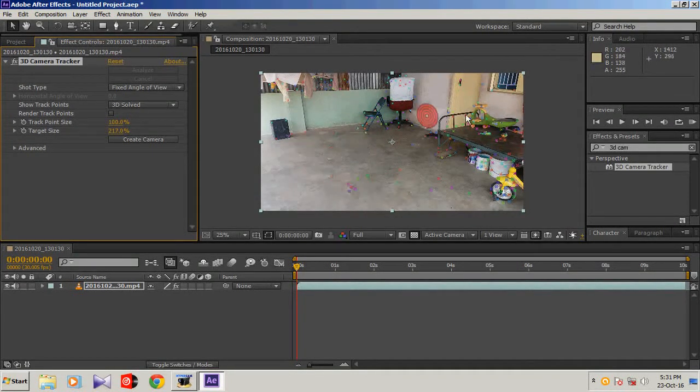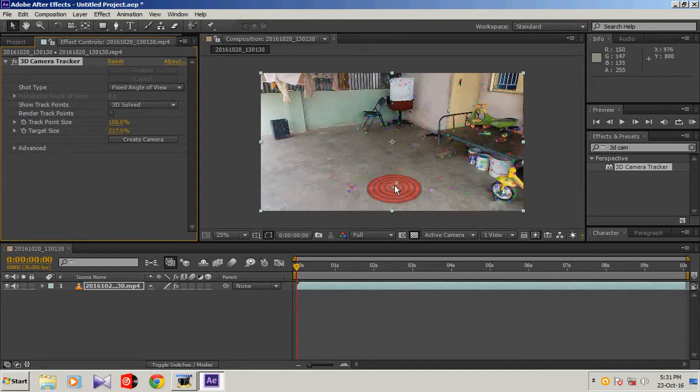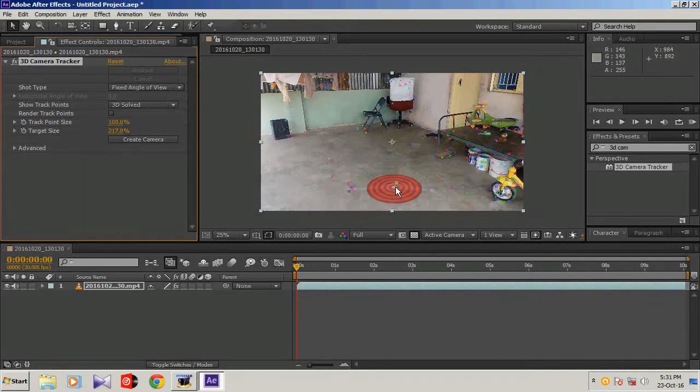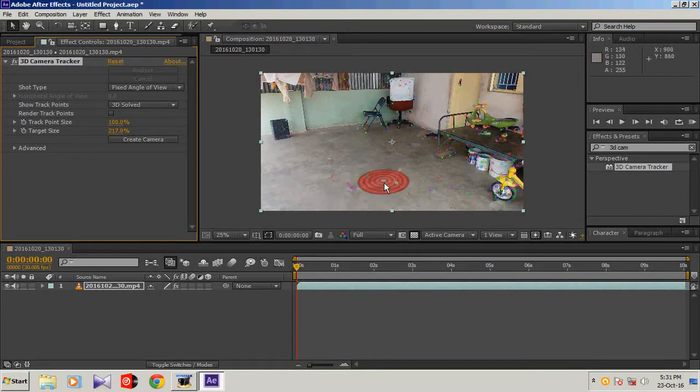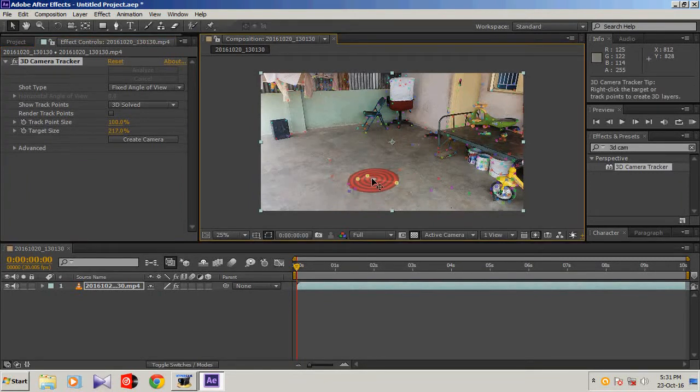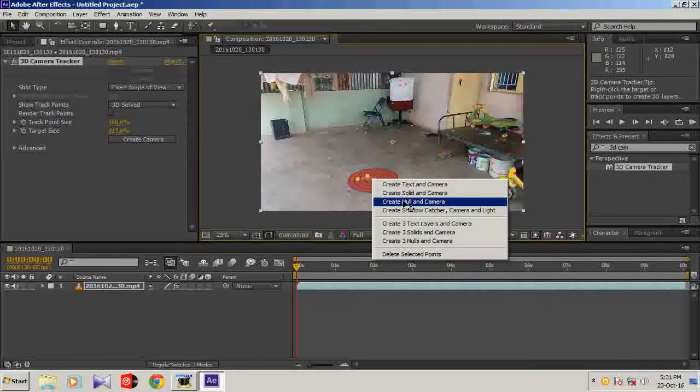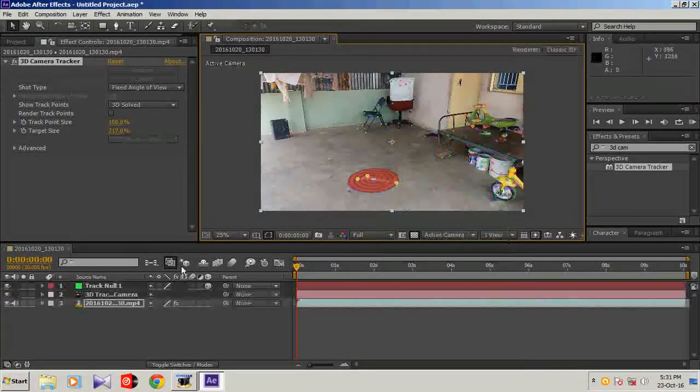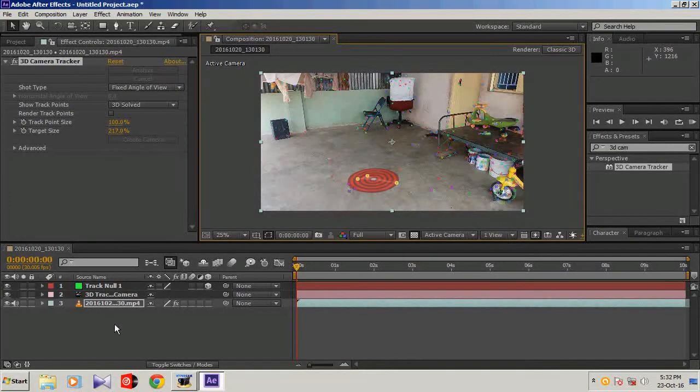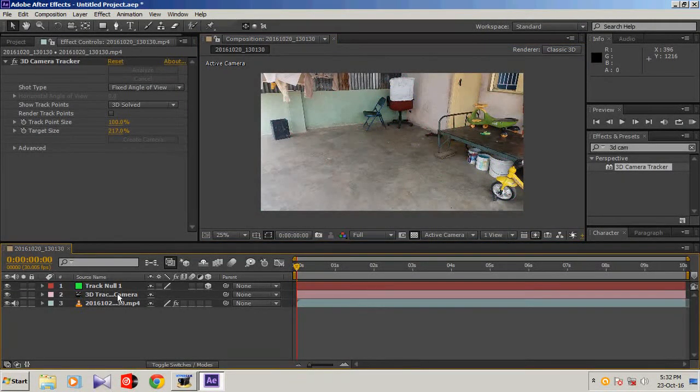Now place the target button here on a point where you want to place your model. I want to place my model here. Click it and right click and create null and camera. Your null and camera has been created.